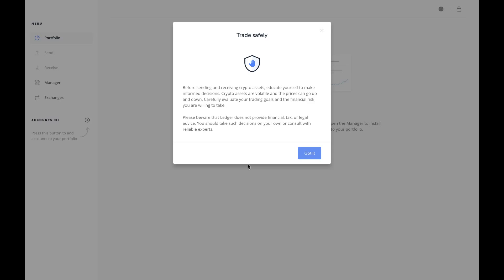You should take such decisions on your own or consult with reliable experts.' So as I always say, I'm only investing my vice money. This is their way of kind of clearing themselves: 'Hey, this is nothing more than a piece of hardware to do what you're going to do anyway.'